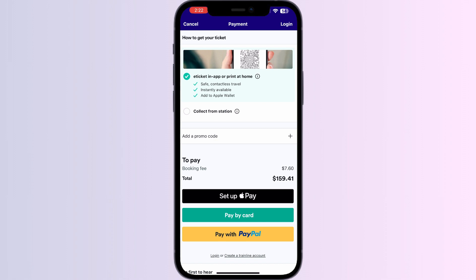In the top right corner you will see a button which says 'Add to Apple Wallet.' Click on it and your ticket will be successfully added from the Trainline app.